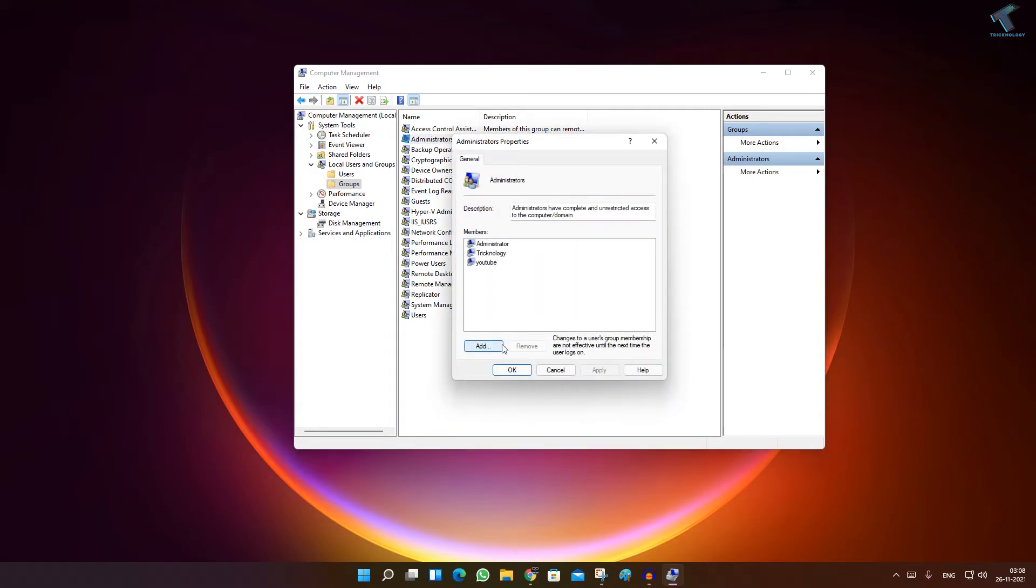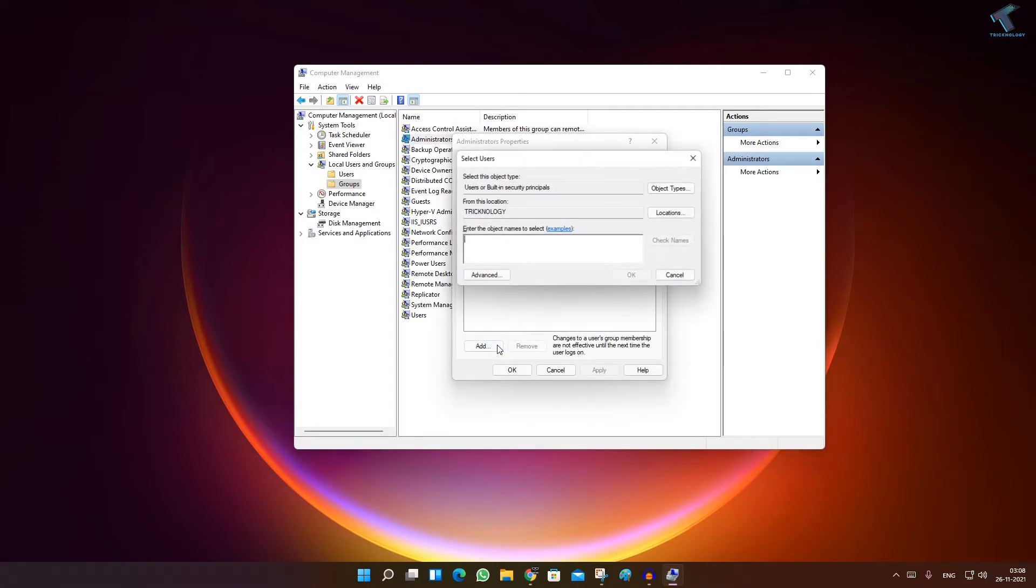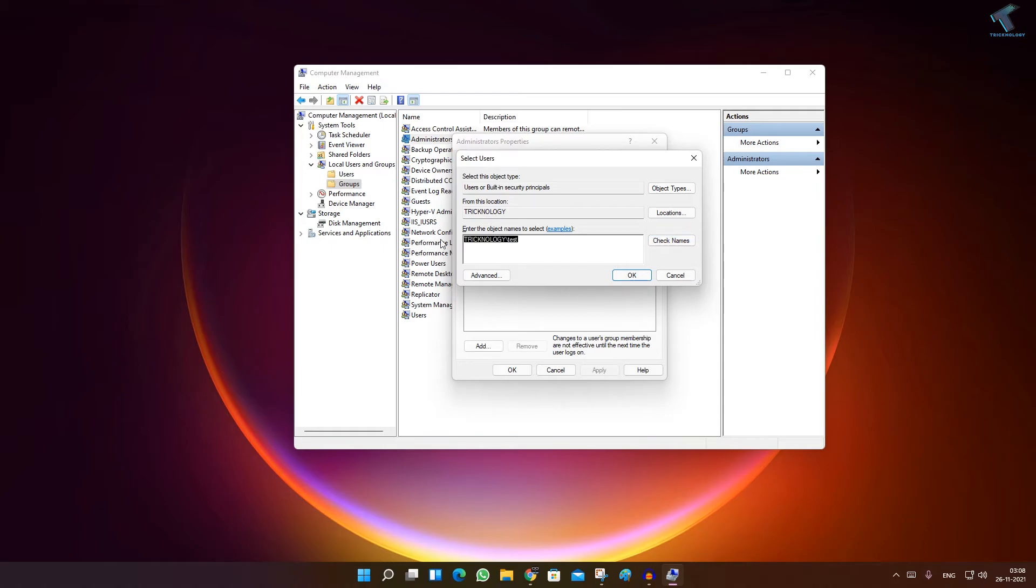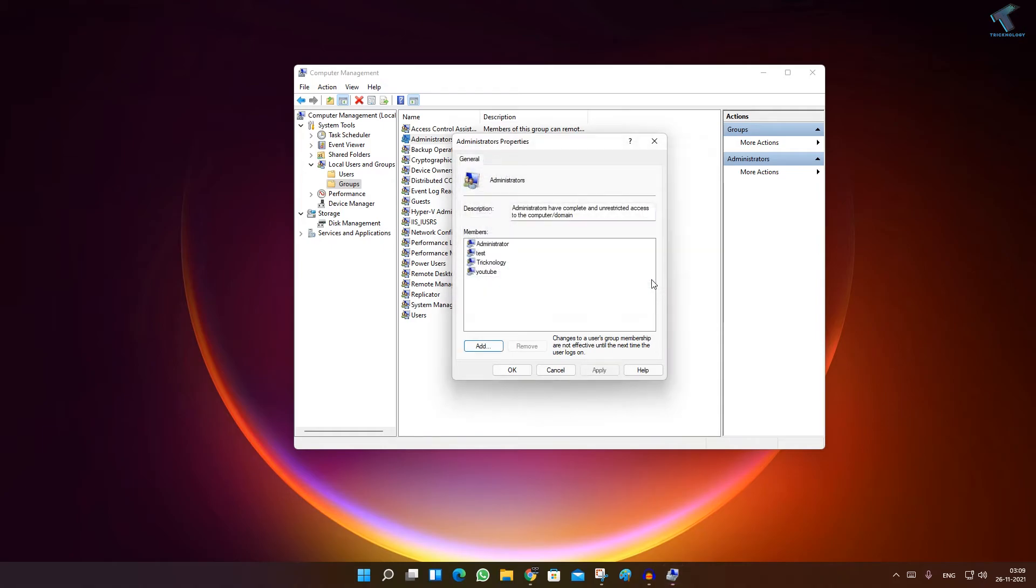After that, click on Add. Now you have to put the name of your user account and then click on Check Names. As you can see, it's automatically detected. Now click on Okay.